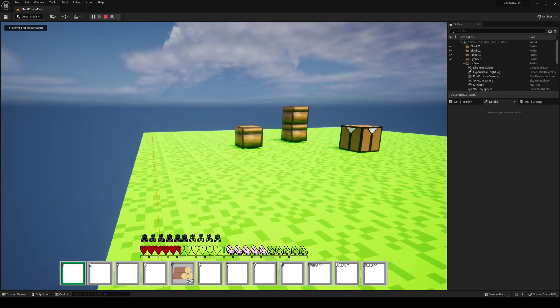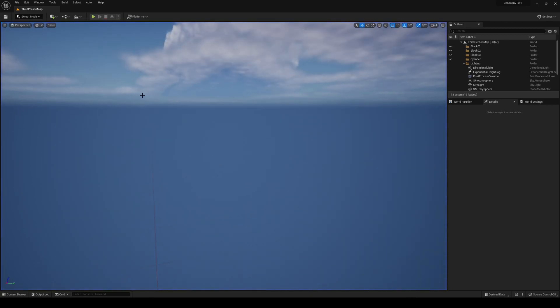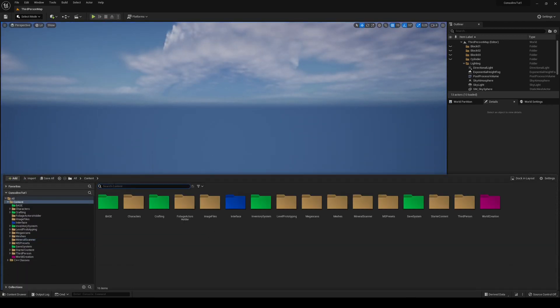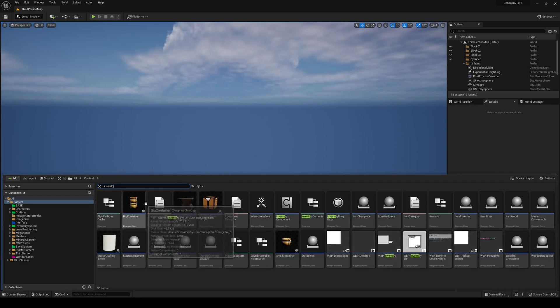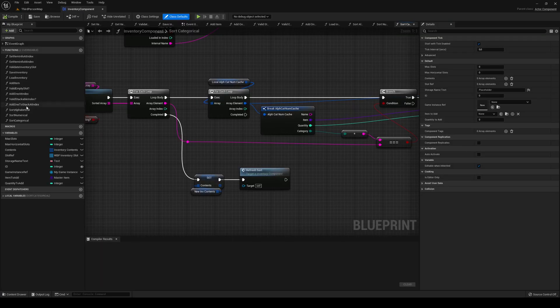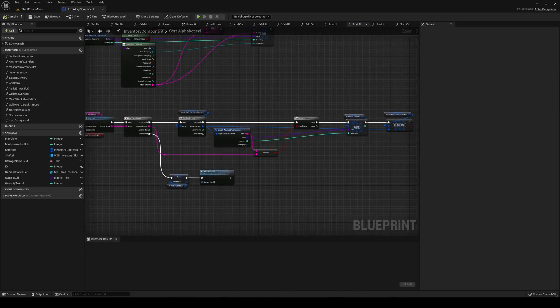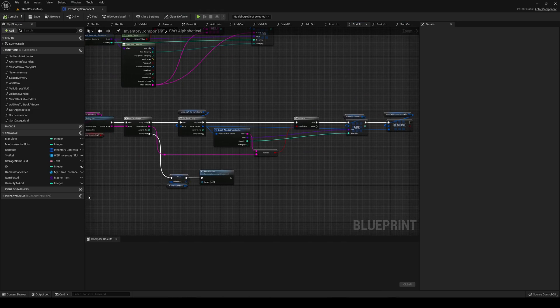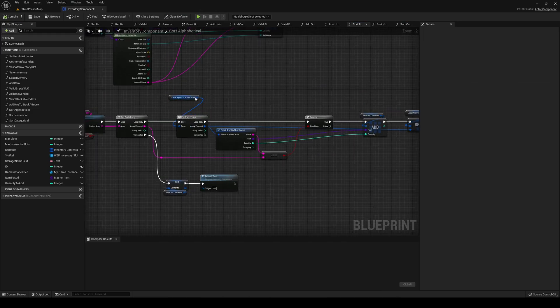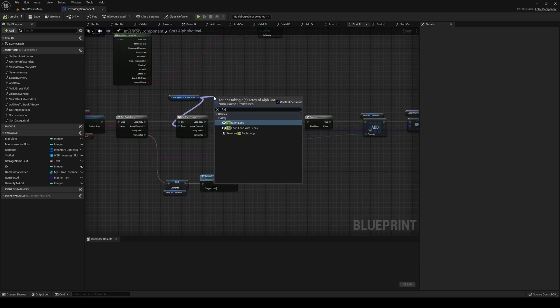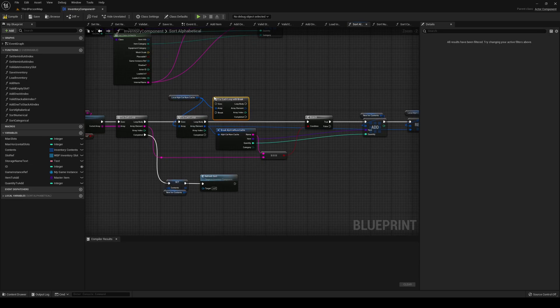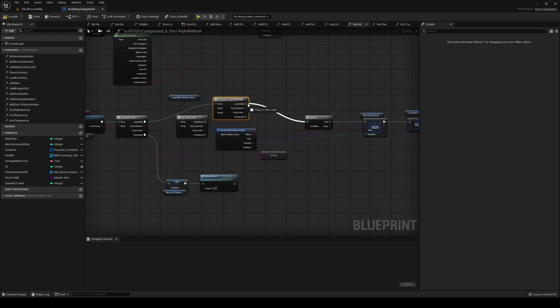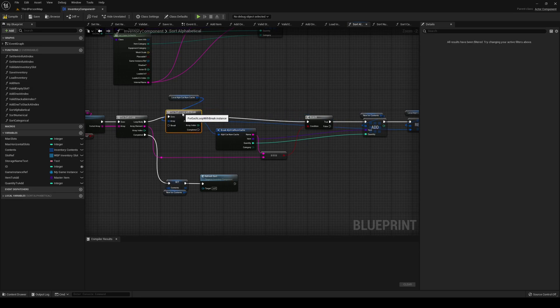In order to fix this we have to do some changes to our sorting system. Let's head into our inventory component and let's head into our sort alphabetical first of all. The very first thing that we need to do is we're going to get our local cache. We're going to do a foreach loop with break. We can plug all of these pins over and remove our foreach loop.